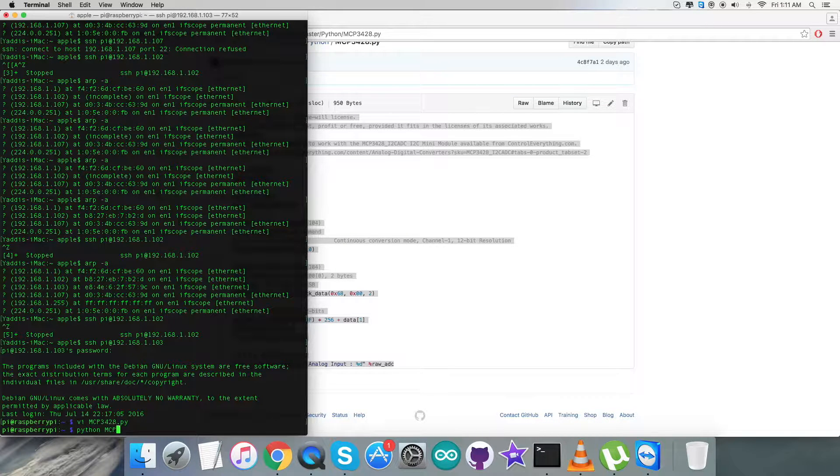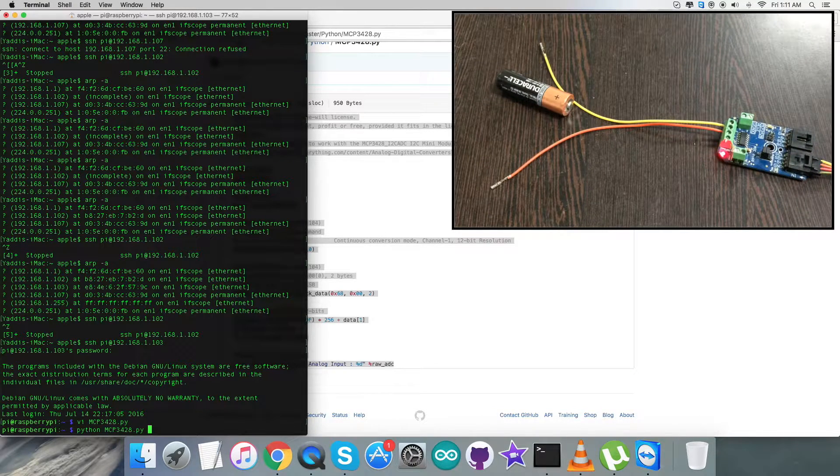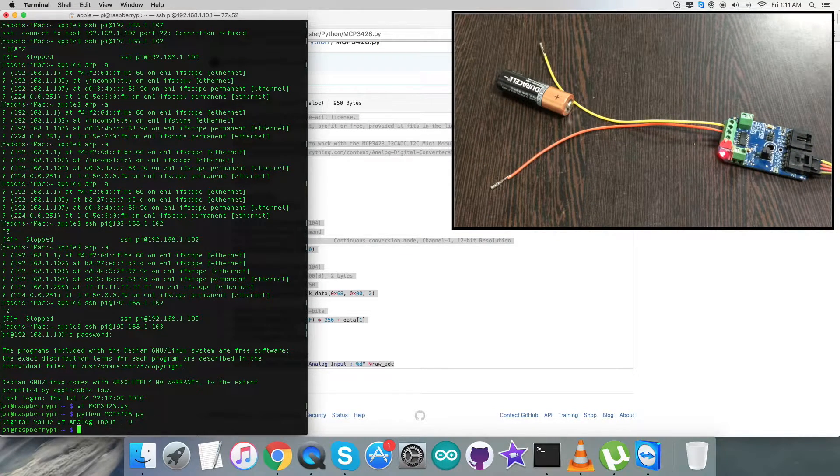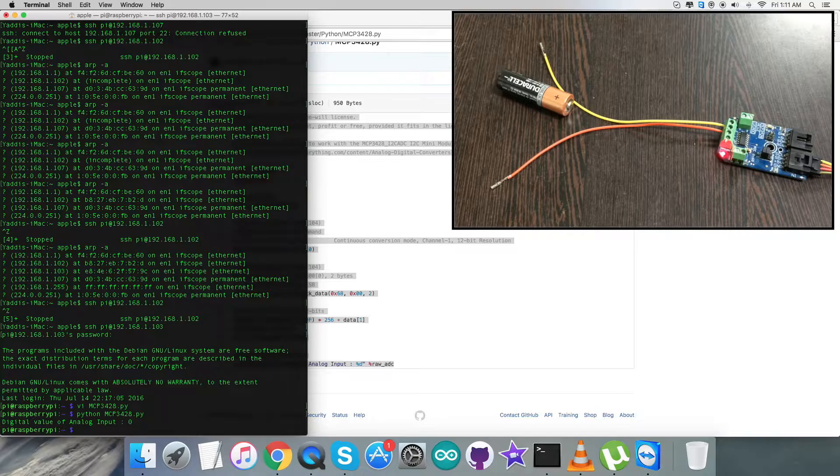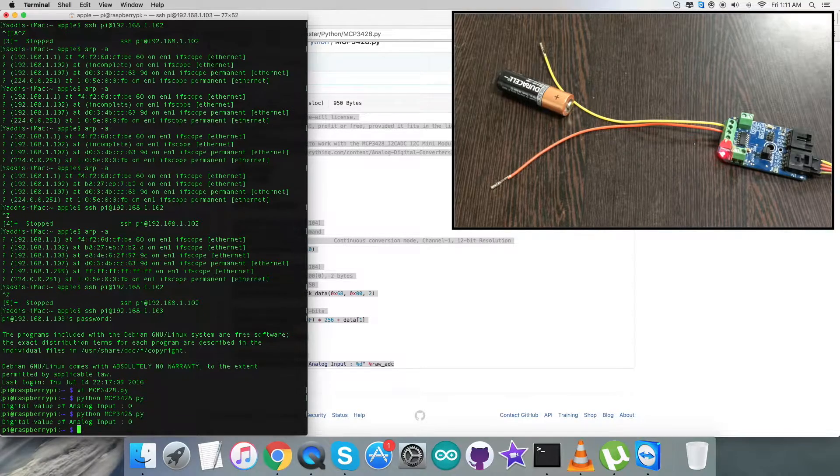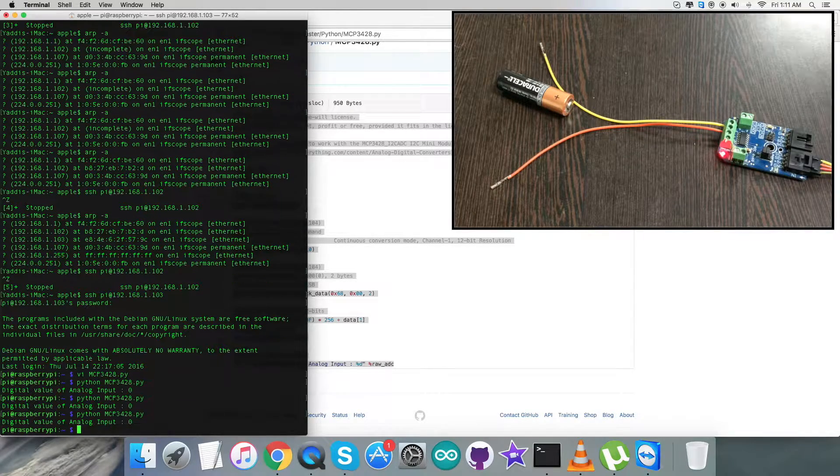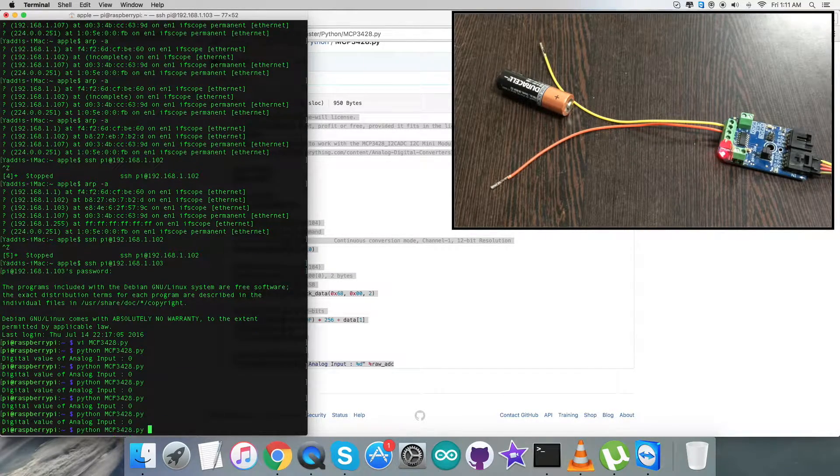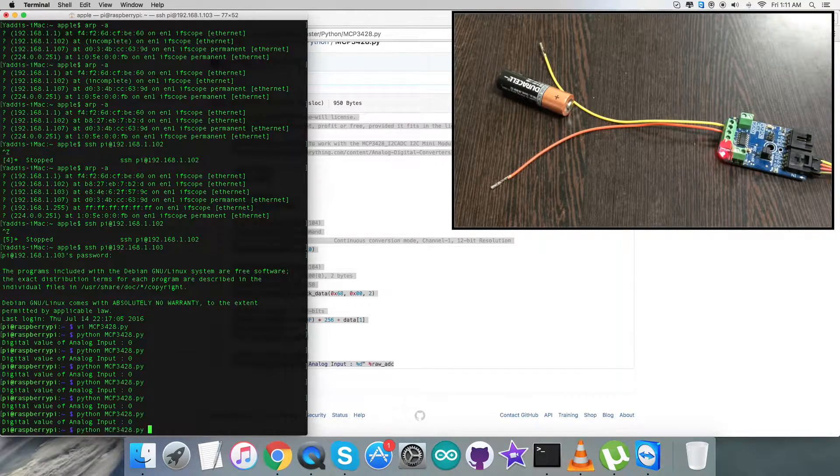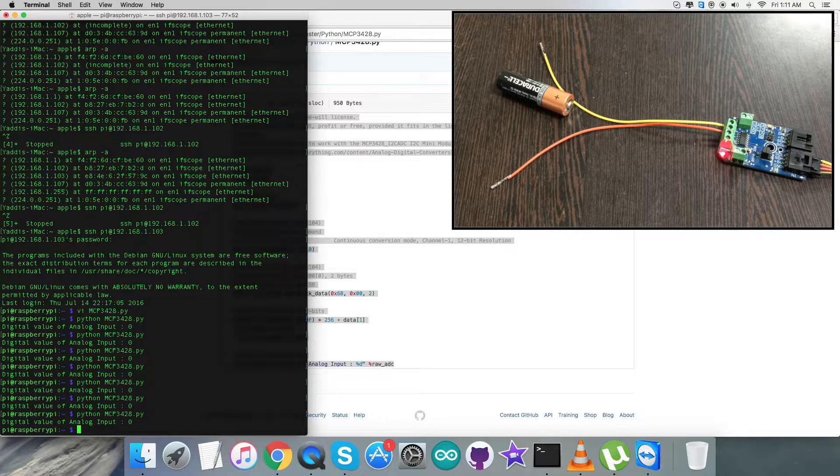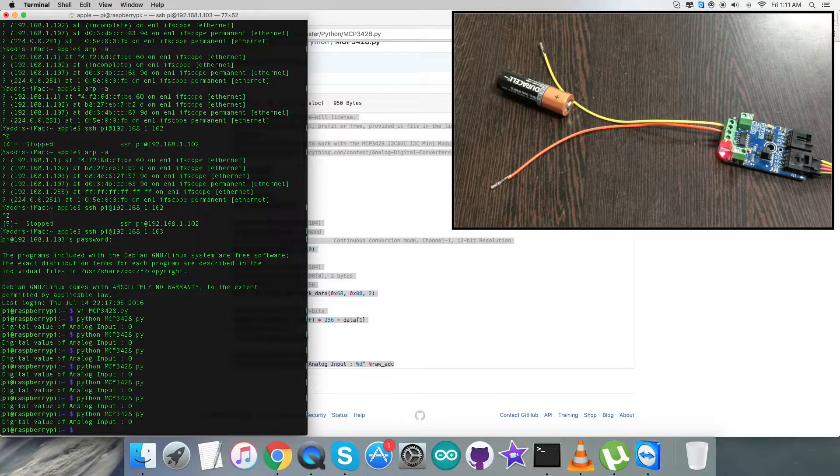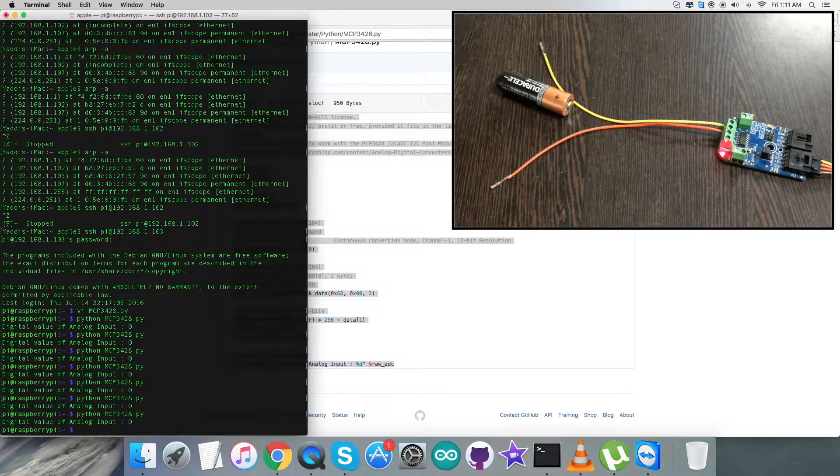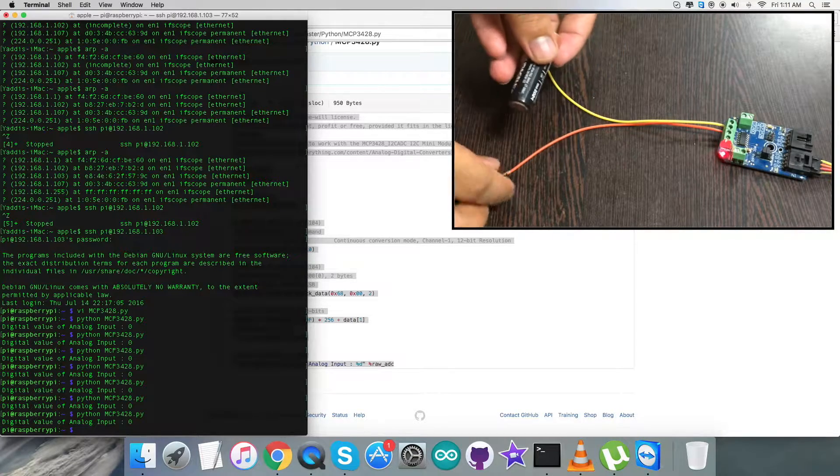Here we paste the entire code and after that we save it. Then this is the command for the compilation. Here we are, we are running the code. This is the command and when I run it, we have a digital value of analog input which is coming constant at zero, which means there is nothing connected or either the terminals are grounded.